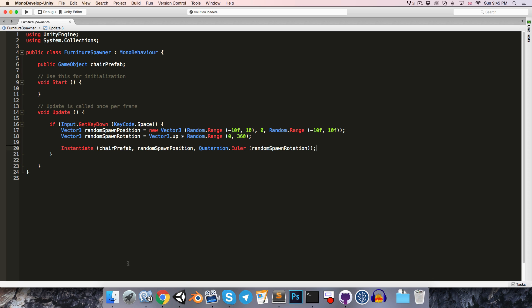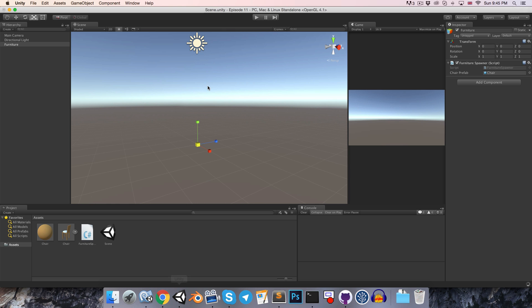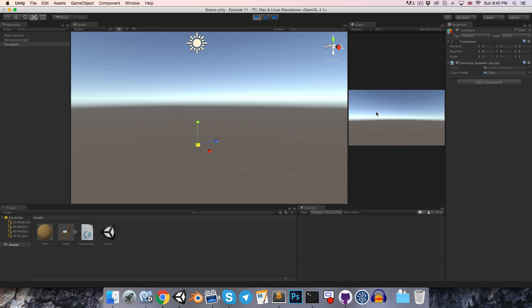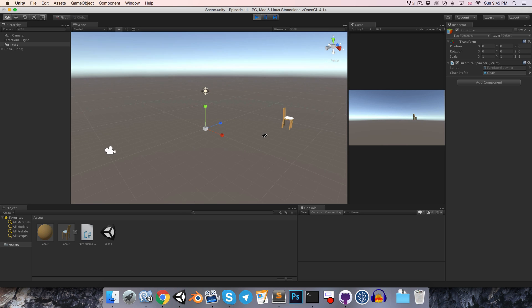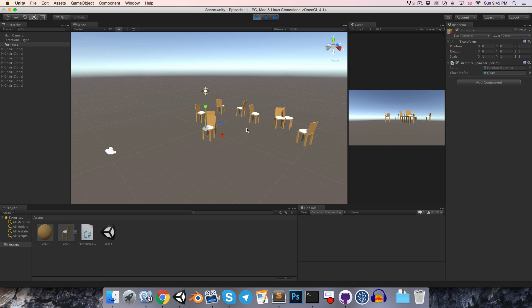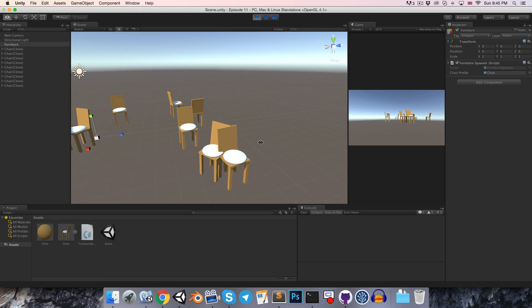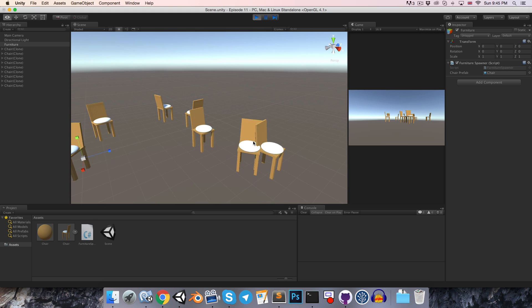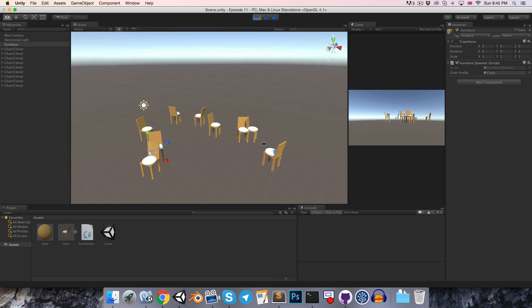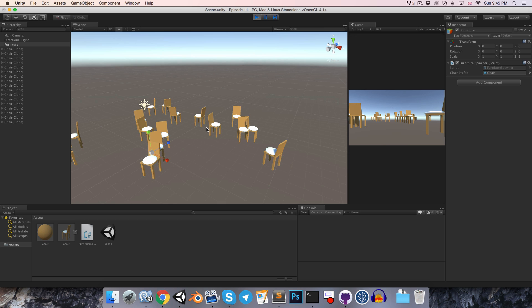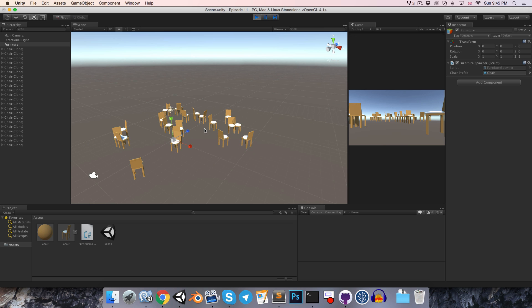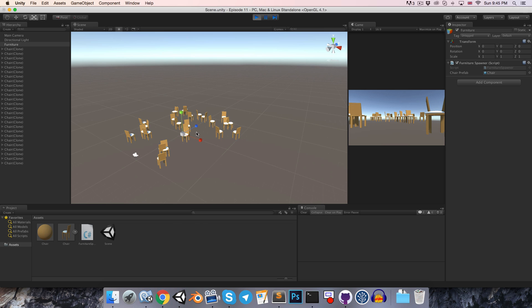So if we just press the spacebar now, a chair has appeared off over there. And we can press it a couple more times. Of course, we're not checking to make sure that they can't intersect with one another, so that's a bit ugly. But it's definitely working, which is nice.